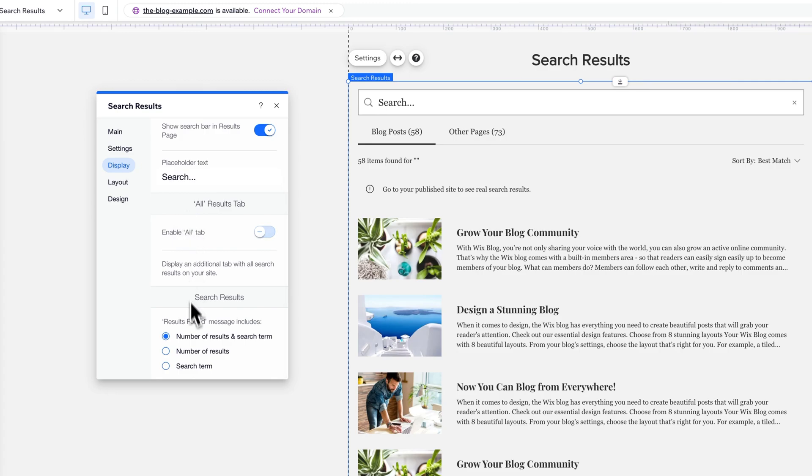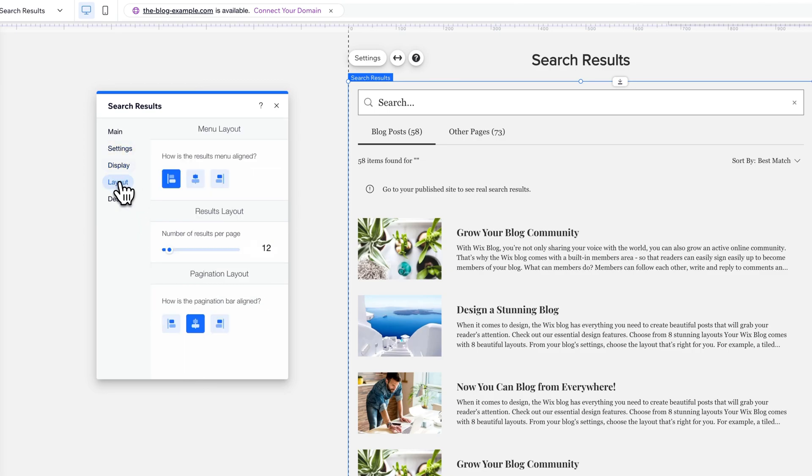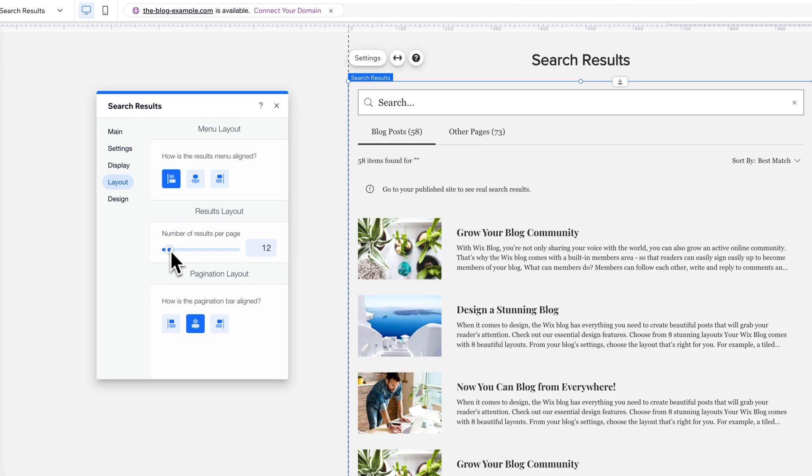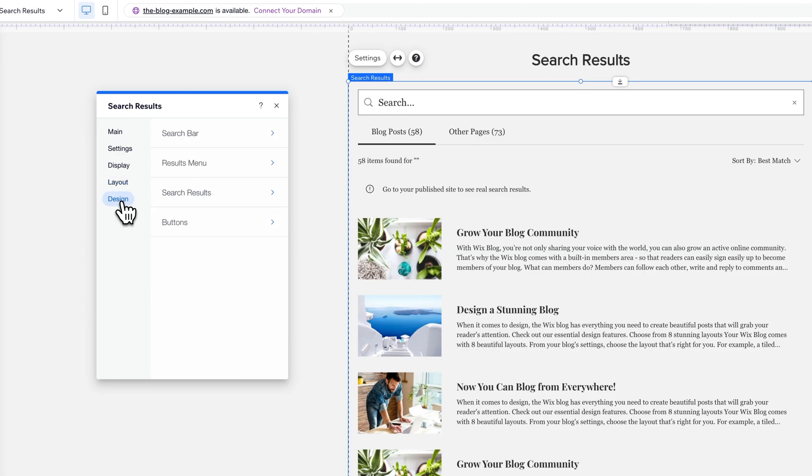We have an all tab, and then we can sort search results or have the results found message including the number and search term, just the number, or the search term. We have a layout, so we can go centered with everything with our tabs. We can adjust the number of results per page and also the pagination.